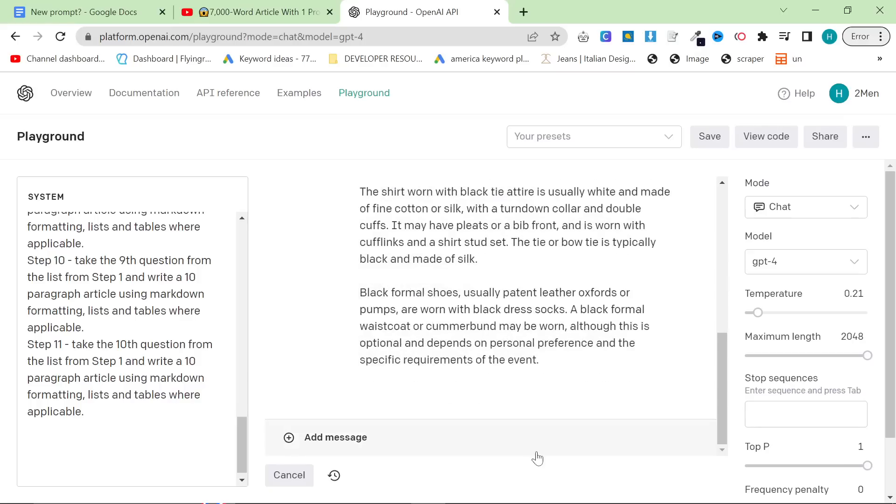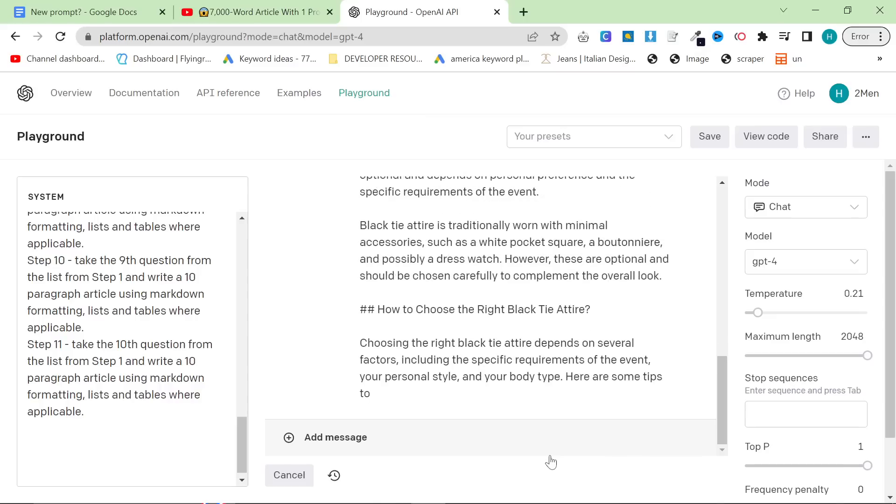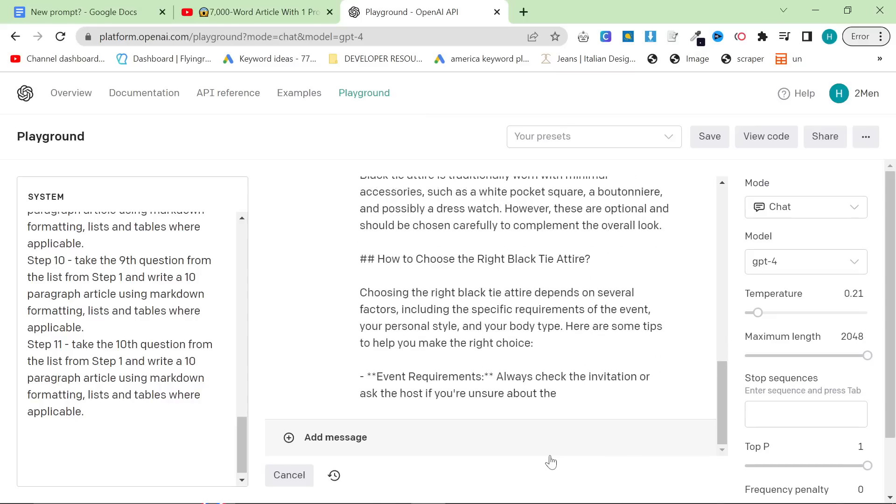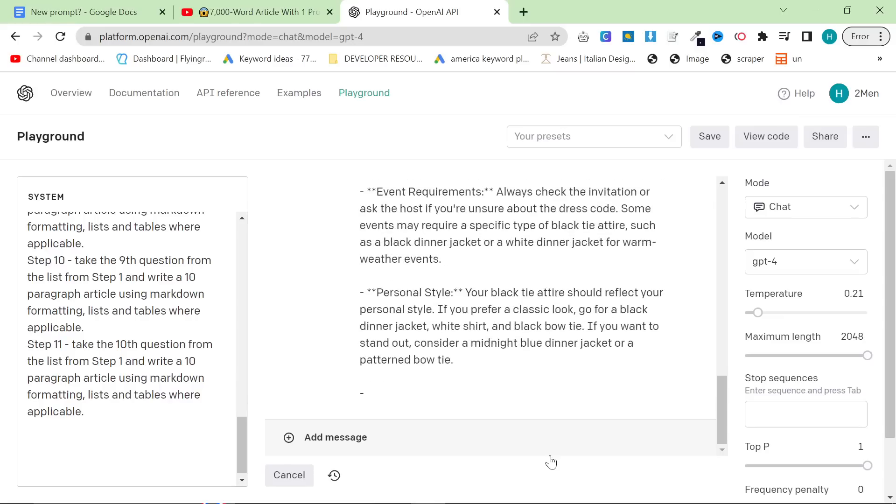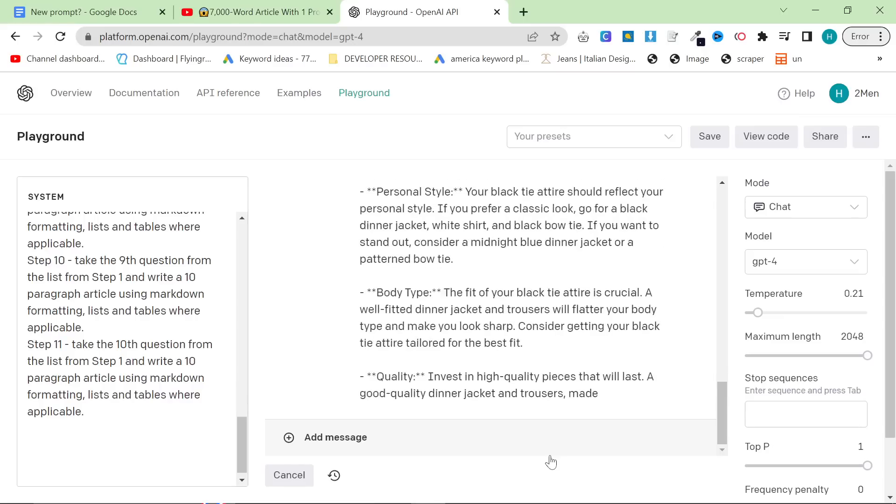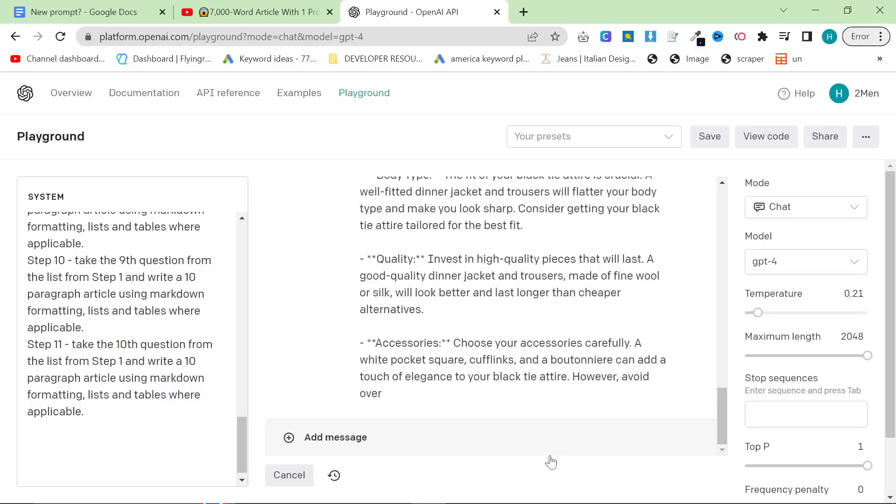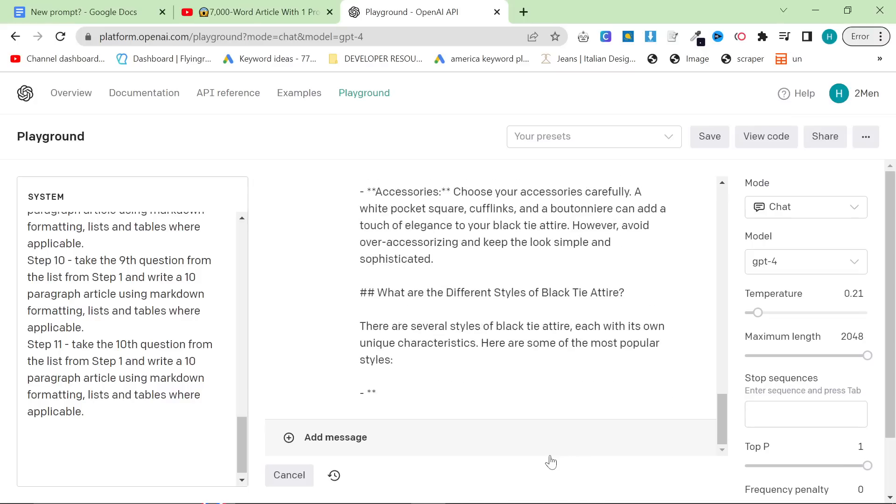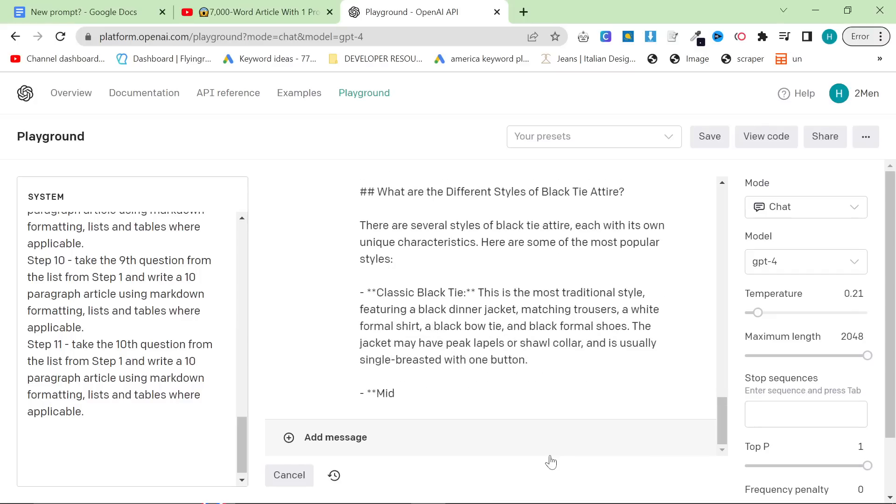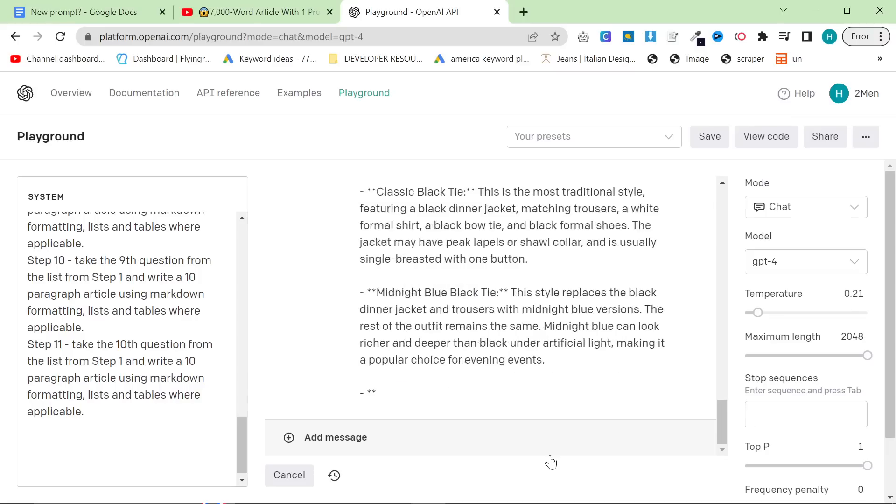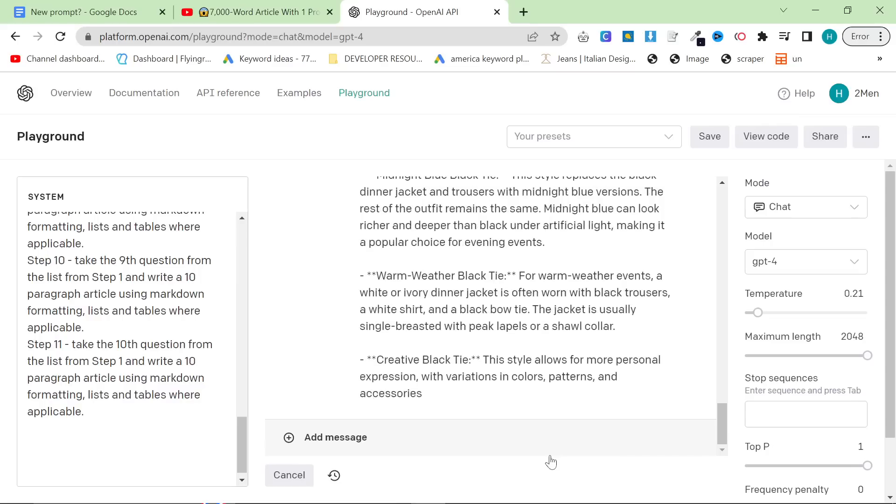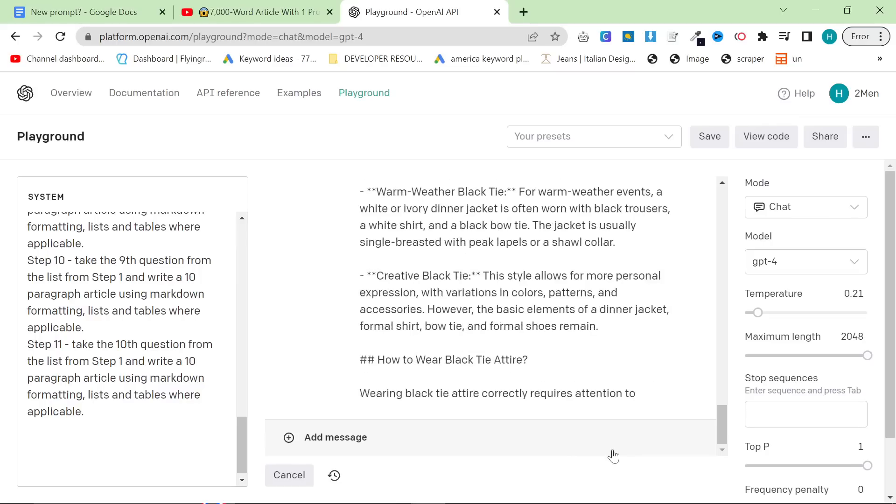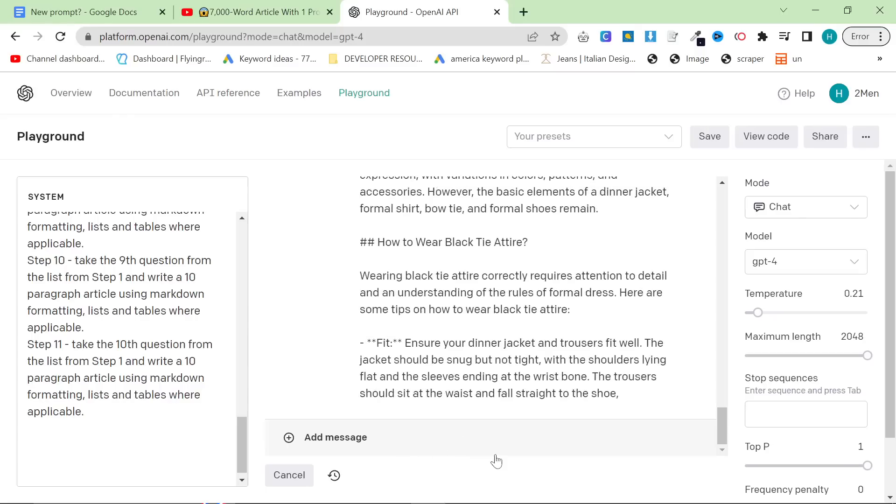This also does a few different things. So first of all, it writes nice long content, but it also tends to do, for example, a list like it is right now. So it's telling you to check the event requirements, personal style, body type, all that stuff in a nice list that is really good for ranking on Google. So for me personally, this is a really good way to do it. I am looking for a table, but it's decided not to make a table just yet. It should make a table. And I'm going to show you a little trick to add a bit more content to this at the end if there is no table. But for now, we'll just see what this does.